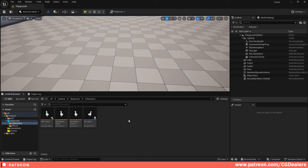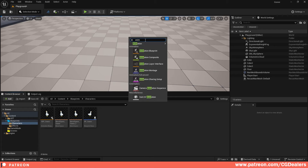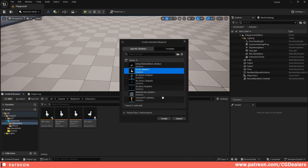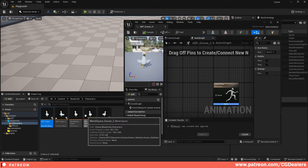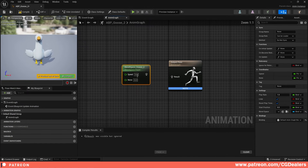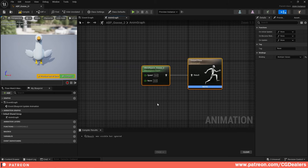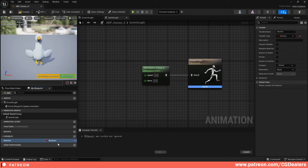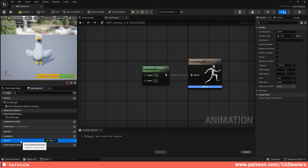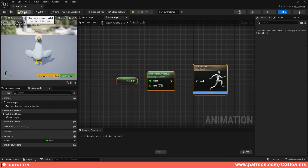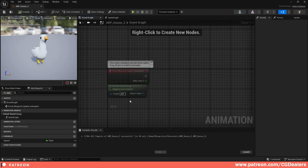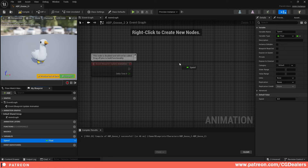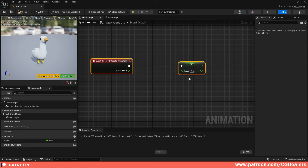Now create an Animation Blueprint. Right-click, search for 'Anim', select Animation Blueprint, choose the goose skeleton, and name it abp_goose_2. In the Animation Graph, drag and drop the blend space, connect the animation pose to the Output Result. Create a float variable named 'Speed' and connect it to the Speed input on the blend space. Compile and save. In the Event Graph, on Update Animation, drag Set Speed.